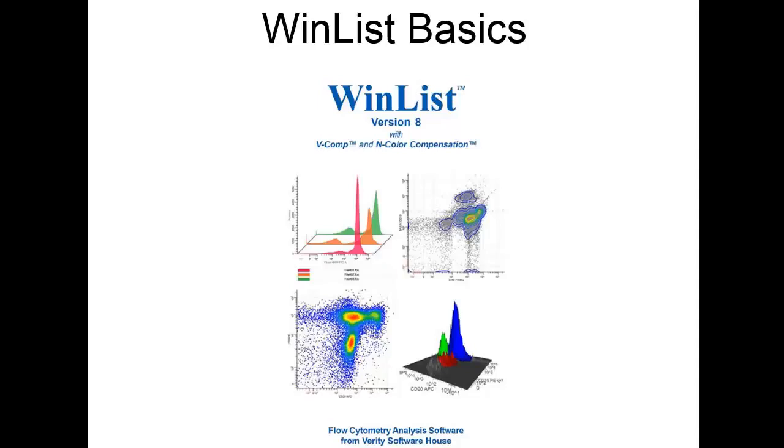WinList 8 has been designed for fast and efficient performance. This video focuses on the basics of working with WinList. Over the course of the tutorial, you'll see how easily you can create an analysis setup.